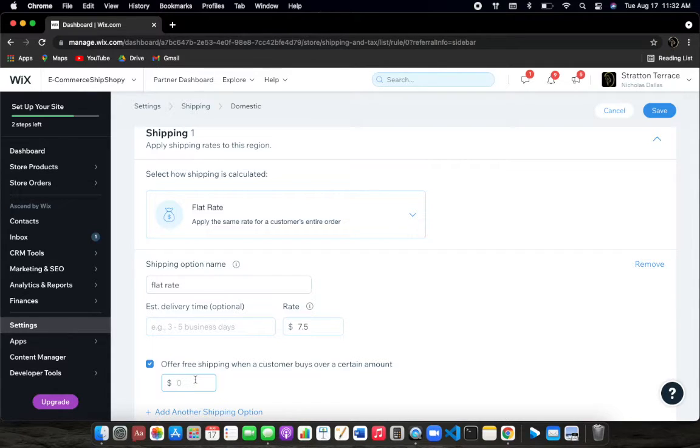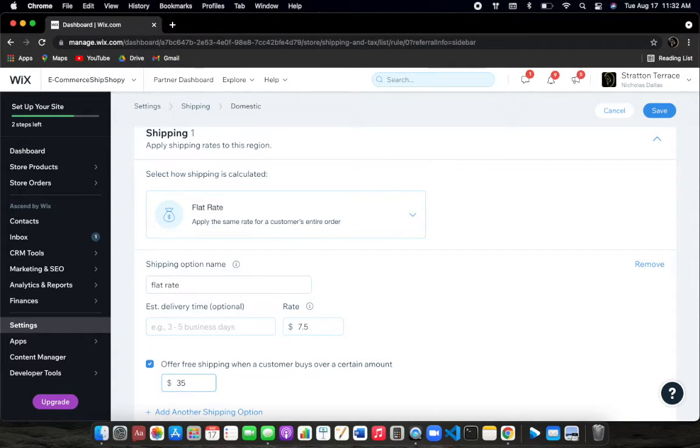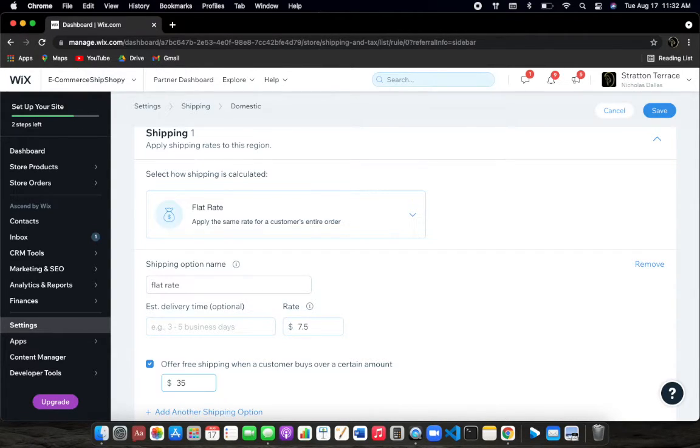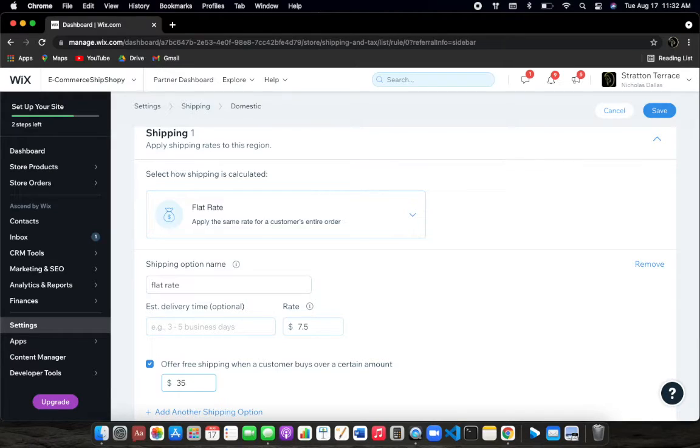You just put in whatever the threshold is for your website. So for ShipShoppy, we'll just say our minimum that we want someone to spend is $35. However, it might be different for you. It might be $55, $60, $100. Heck, it could even be as low as $25. Whatever is suitable for you and estimate out your product, how much it costs, how much you would lose out if you were to ship that product for free.